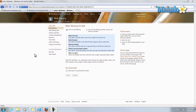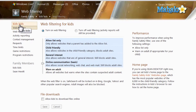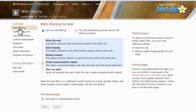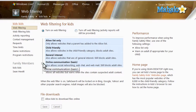Web filtering inside of Windows Live Family Safety is a pretty basic feature. Once you log in to manage the account, you simply see it at the top under web filtering. You want to click on the link and then make sure you have turned web filtering on at the top. Otherwise when you turn it off, you still get reports but the account will be allowed to go to any website.